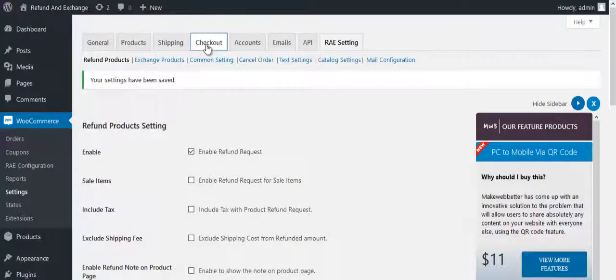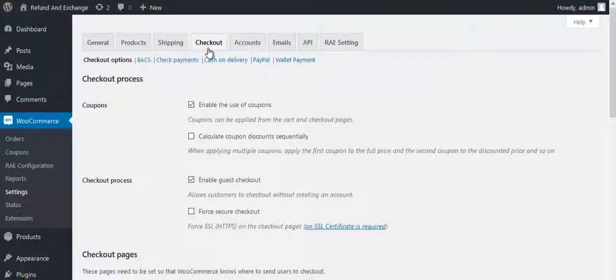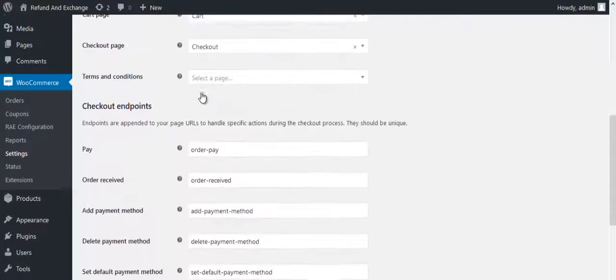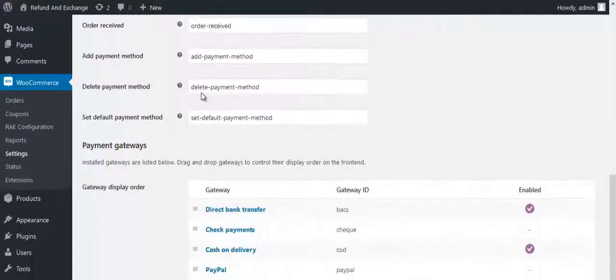Click on the Checkout button and scroll down to Payment Gateways. Here the wallet payment is mentioned.